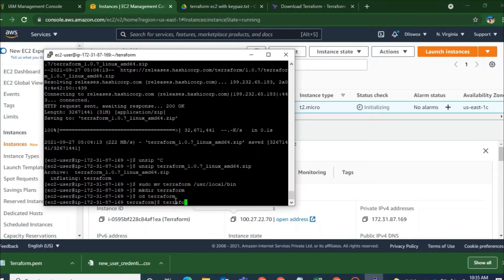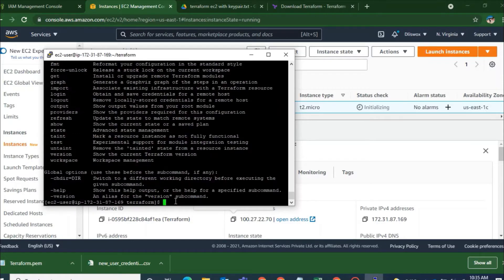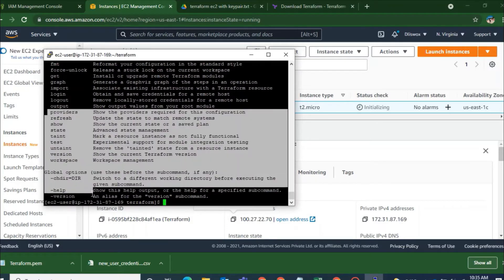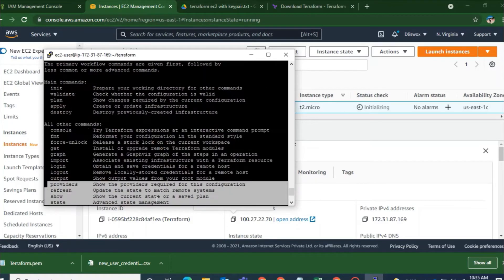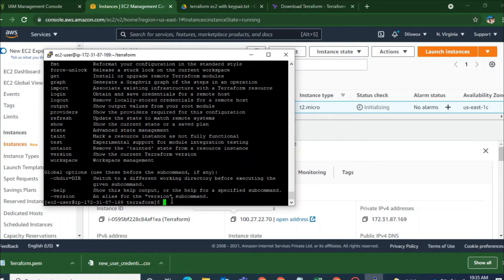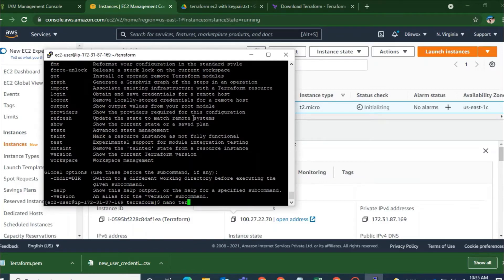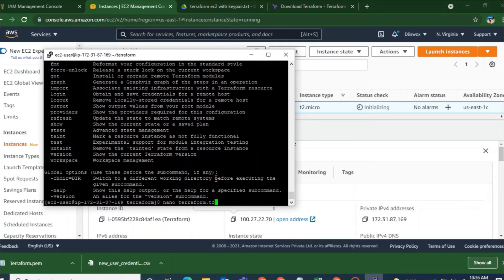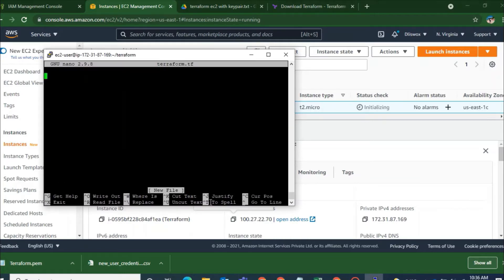So to confirm that I will give this command as Terraform. And you can see that Terraform has been completely working from this directory. So right now I will go to the editor that is nano editor. Nano I will create a file as terraform.tf. .tf is an extension for Terraform.